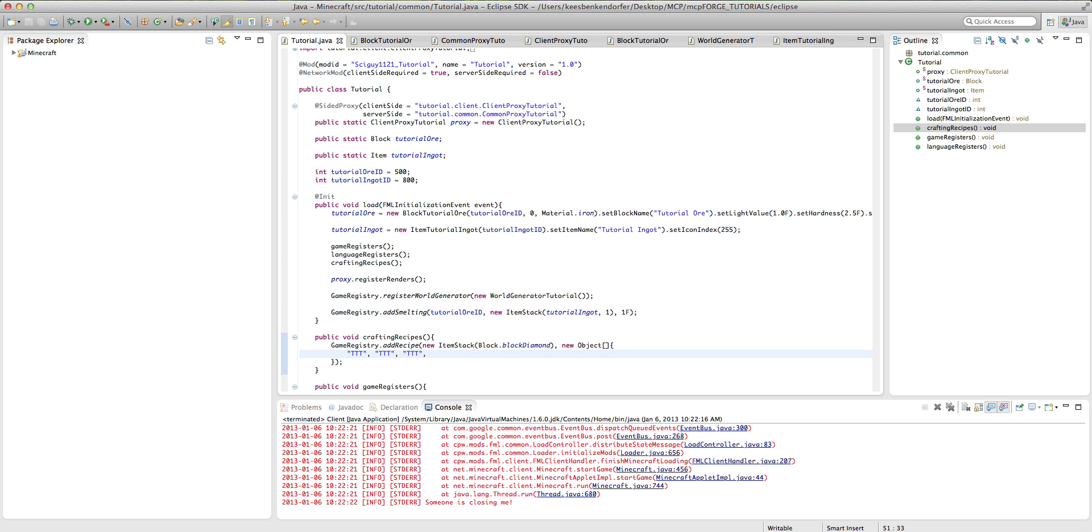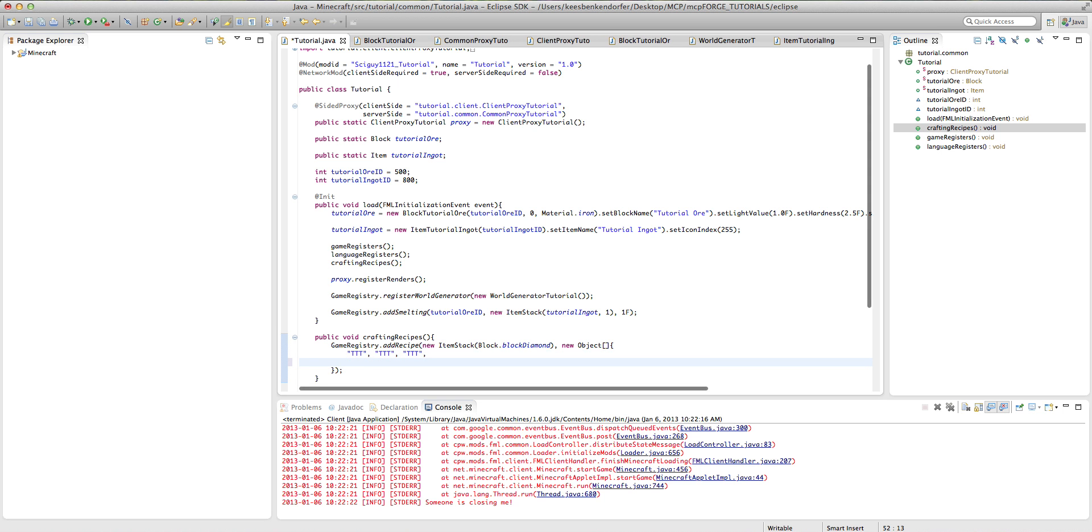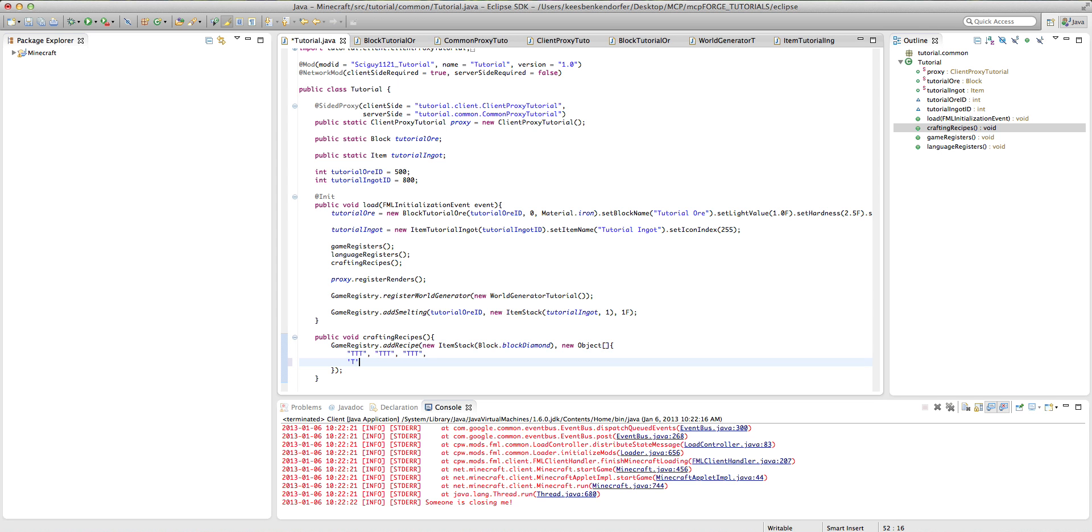But we've declared our recipe, but we haven't told Minecraft what each character in this recipe represents. So now we need to, underneath this line, create a character, so char T. And remember with a character you want to use quotation, or not quotation marks, apostrophes instead of parentheses. And then comma, and whatever it is. So in this case, tutorial ingot. And then you add a comma after that.